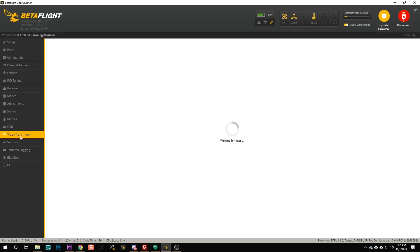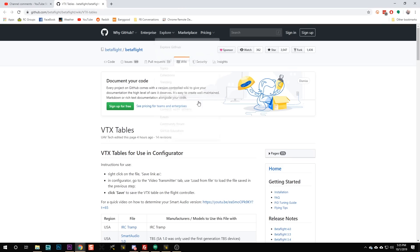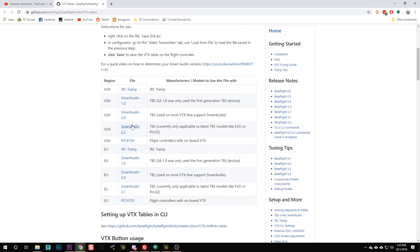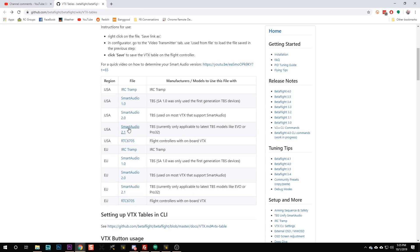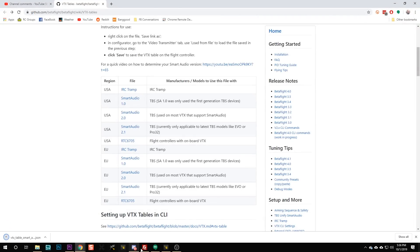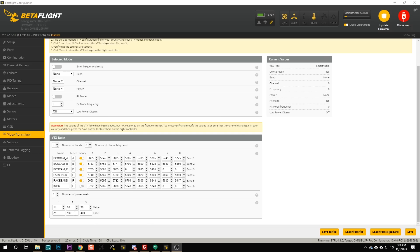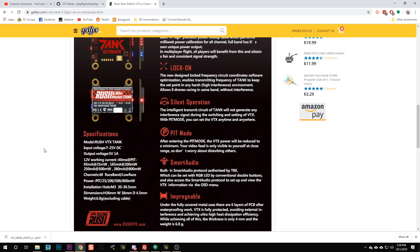Now that I know that, I'm going to go to the video transmitter tab and hit go to this page, and download the JSON file for smart audio 2.1 — right-click, save link as, and save it. Then I'll load that in. But I'm not done yet, because the output power levels in the file are 25, 100, and 400. My VTX is actually the Rush Tank Ultimate, which has output powers of 25, 200, 500, and 800 milliwatts.